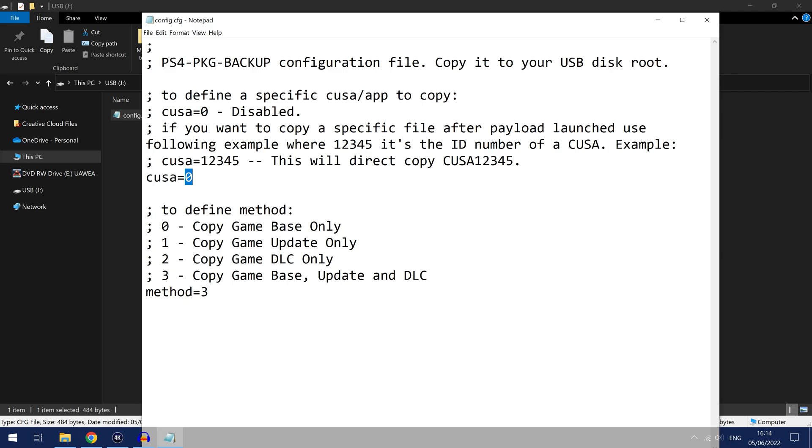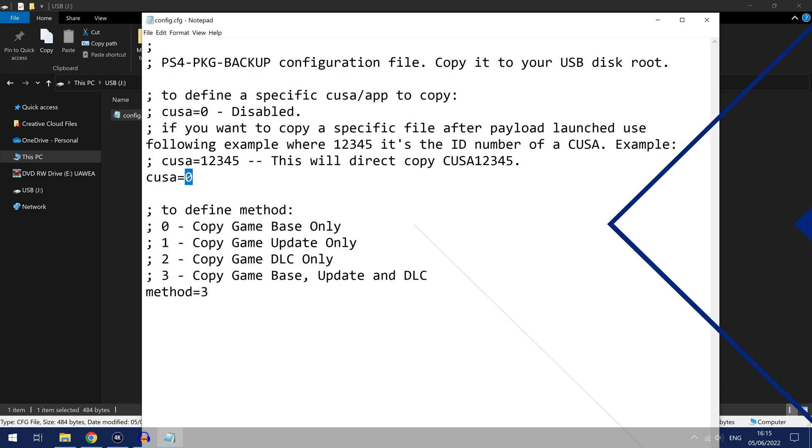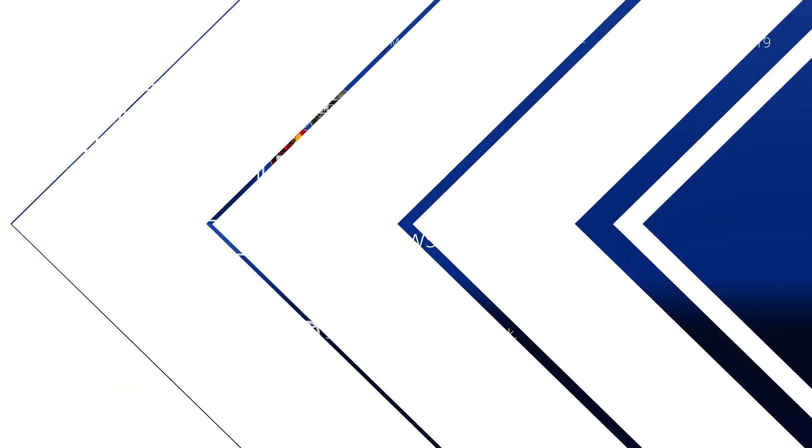Now this can be a problem because it seems to copy the files a lot slower when you're actually running a game. So you're better off actually typing in the title ID of the app that you want to dump. That way you don't have to run the game when you're dumping it so it will dump faster.